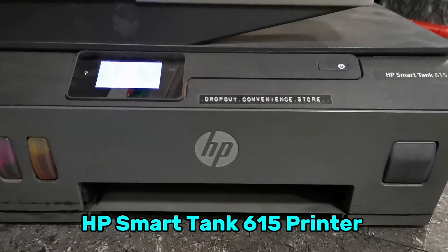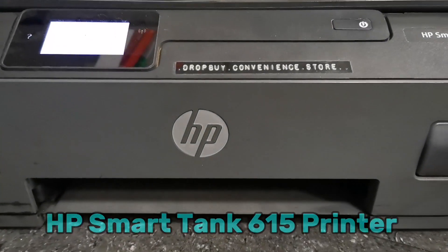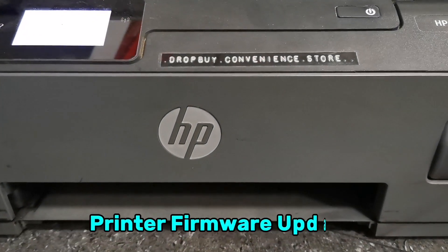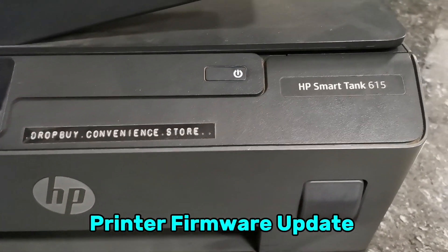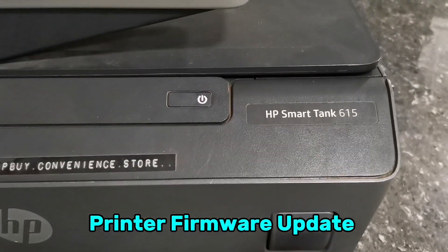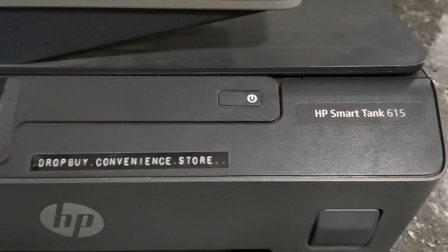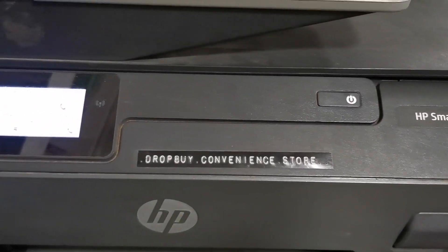Hi everyone, TechAid TV here. In today's video, I'm going to show you how to upgrade firmware for this HP Smart Tank 615 printer.